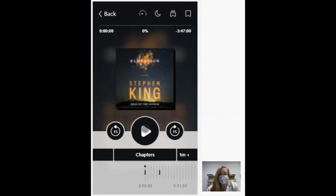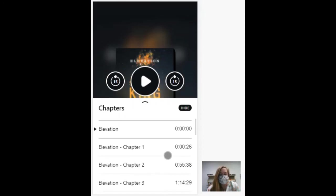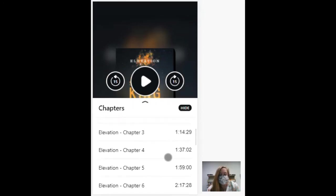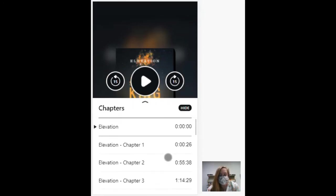So you see here, I can play it right from the app. It shows that it's almost four hours long. I can go here to select which chapter I want to go to.